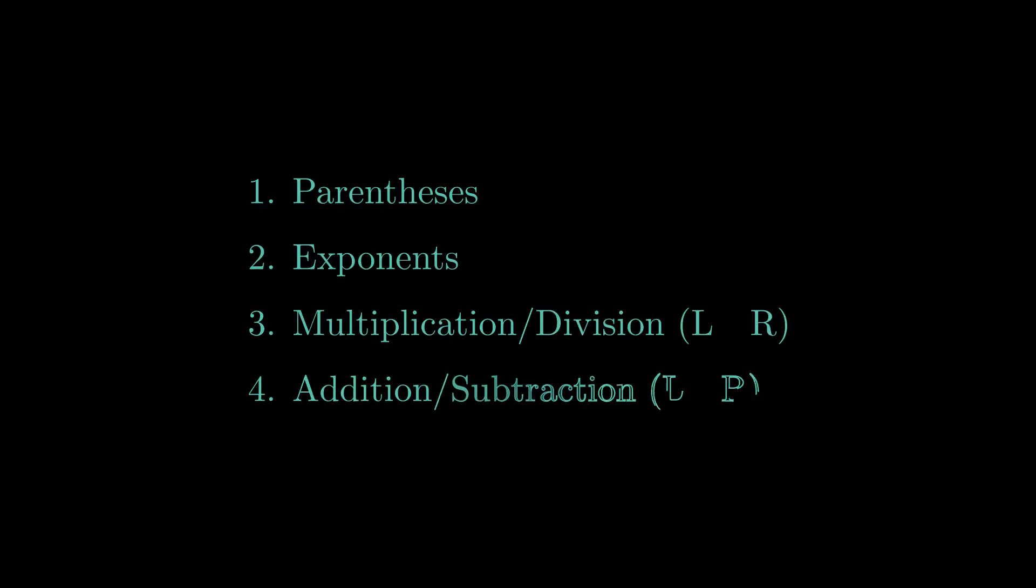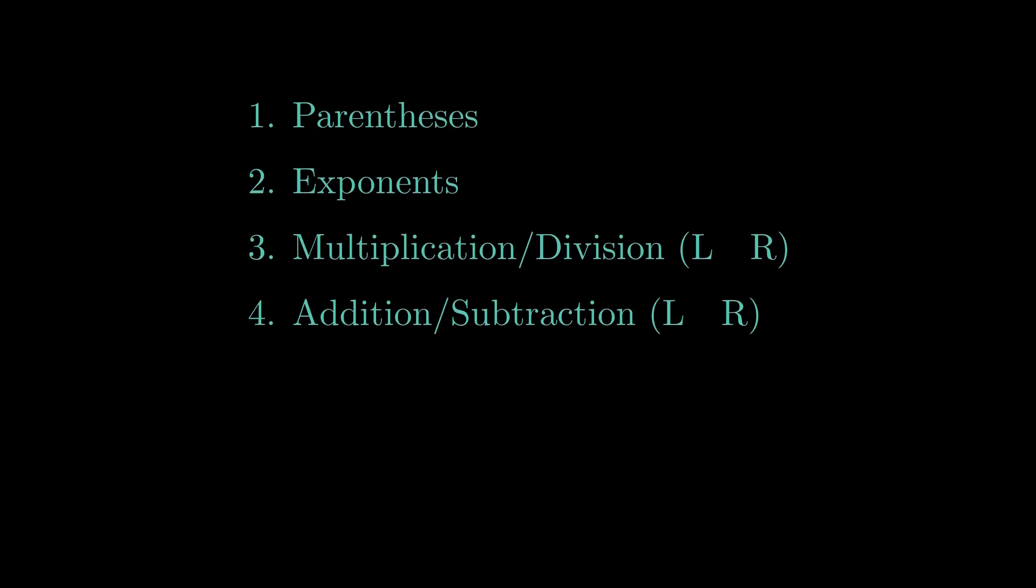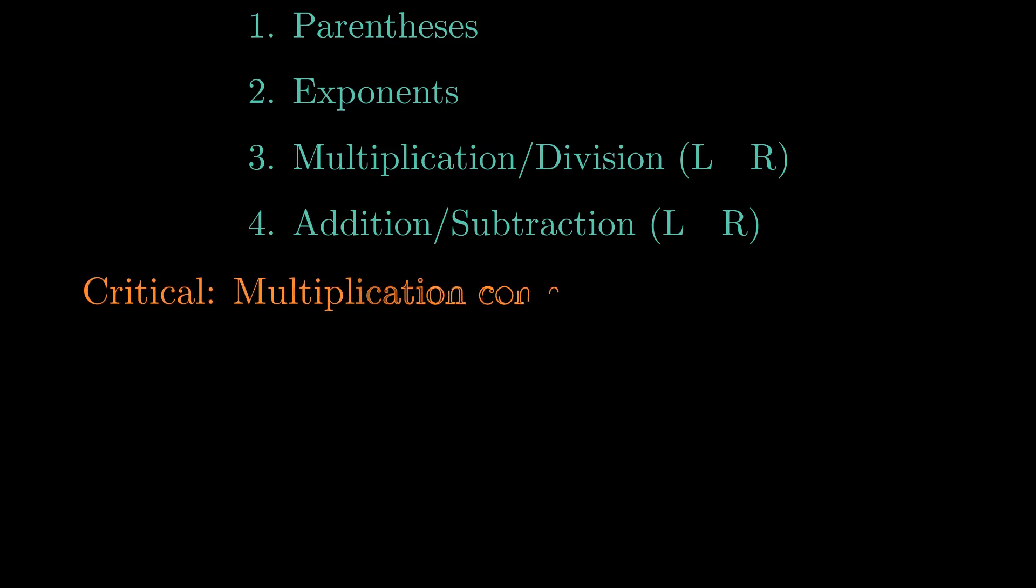In mathematics, we don't just work left to right. We follow a specific hierarchy called PEMDAS. Parentheses first, then exponents, then multiplication and division, working left to right. Finally, addition and subtraction also left to right. The key insight for our problem, multiplication always comes before subtraction. No exceptions.